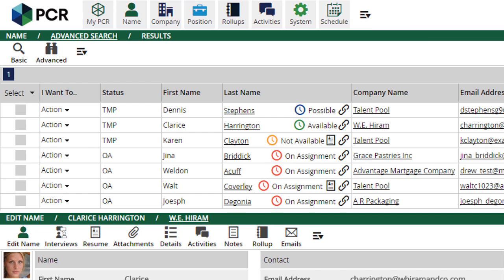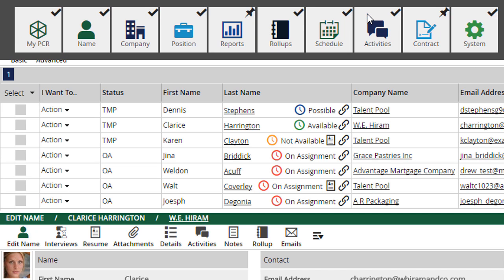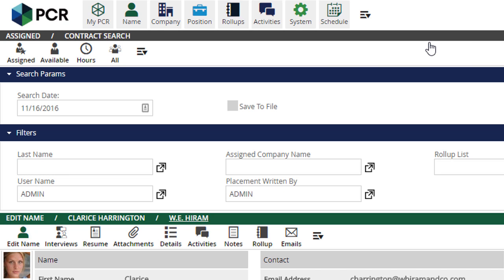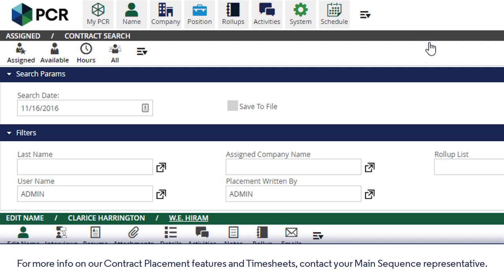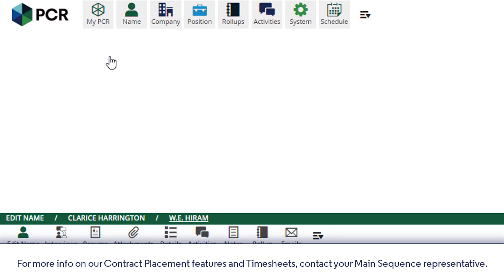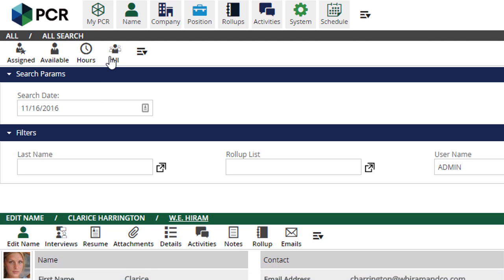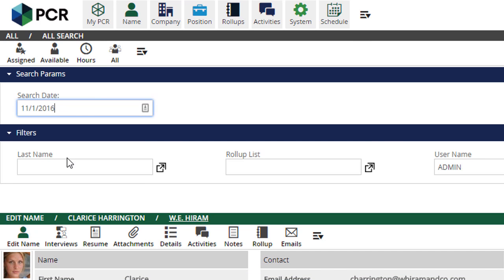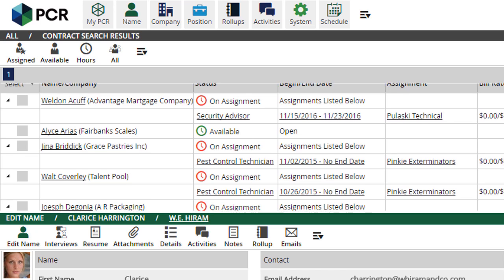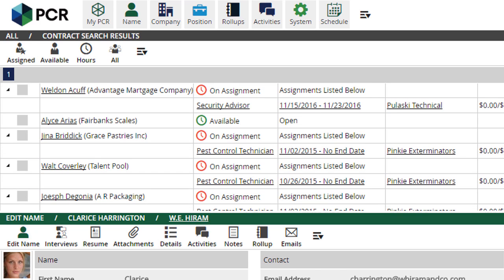Another place where the Available date comes into play is the Contract Search option, which we can find from the main menu. This is a special search feature that only returns names with Contractor Temp status. When we use the options here, the same Available field from the name record will be used to indicate the contractor's availability. This means we can see who's free and who isn't, even if they have not nor have ever been actually placed on any assignments.